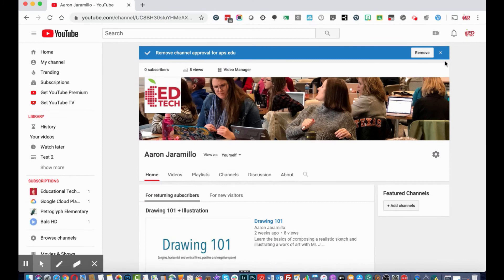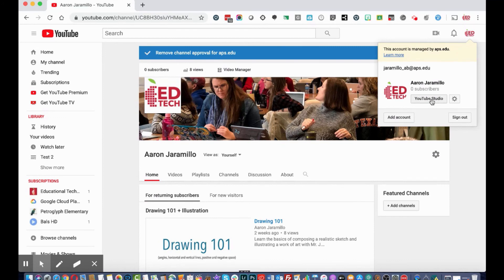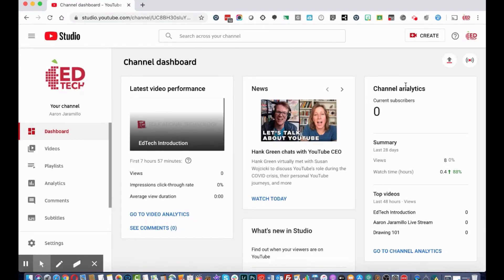To get started with managing and uploading videos, you want to go to YouTube Studio. To navigate there, click the top right icon and select 'YouTube Studio.' Here is your channel dashboard.